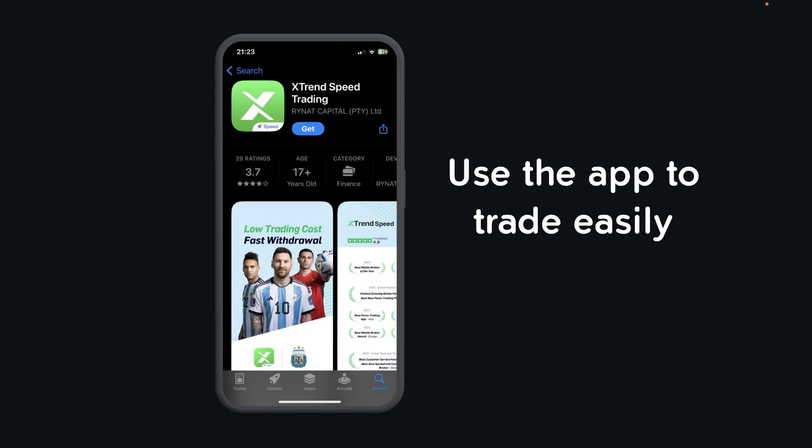Hi everyone, in today's video I'm going to show you how to use the Xtrend Speed app.